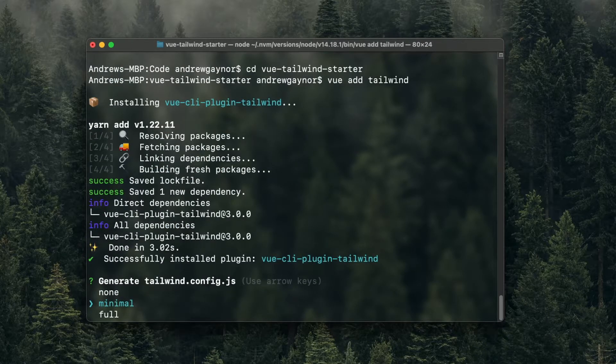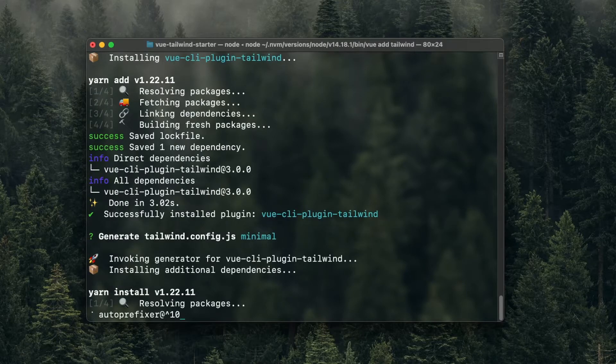So the Tailwind config file — the way Tailwind works is it will first look for a Tailwind config file in the root of your project. This is where you can define any customizations, any colors, fonts, spacing, etc. We'll choose the minimal because that'll let us add any alterations we want. Full would do the same although it would show all of the default classes and styles in the config file. So we'll just keep it at minimal.